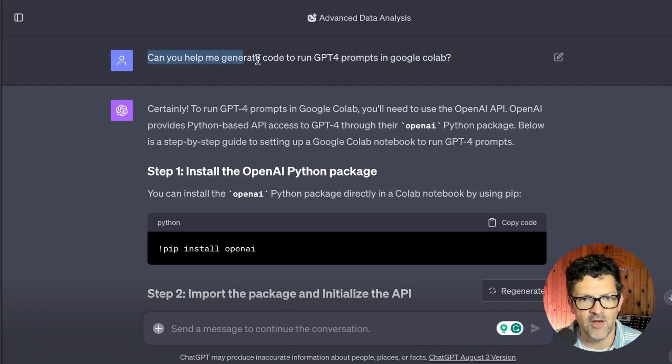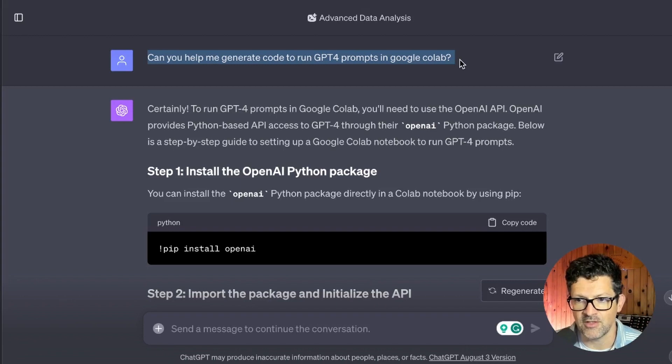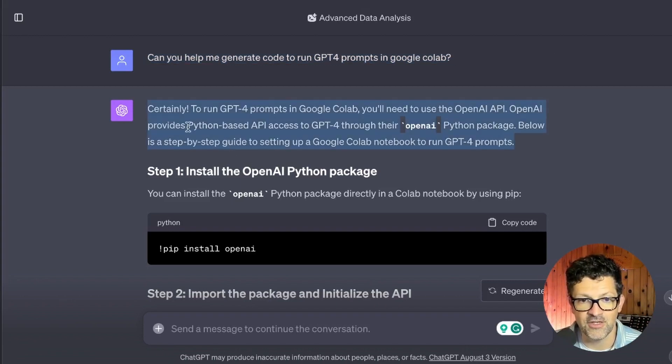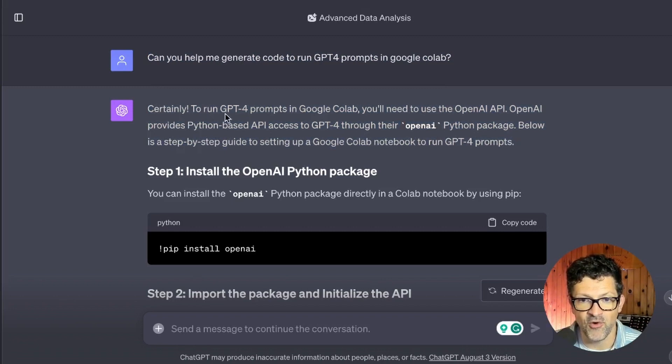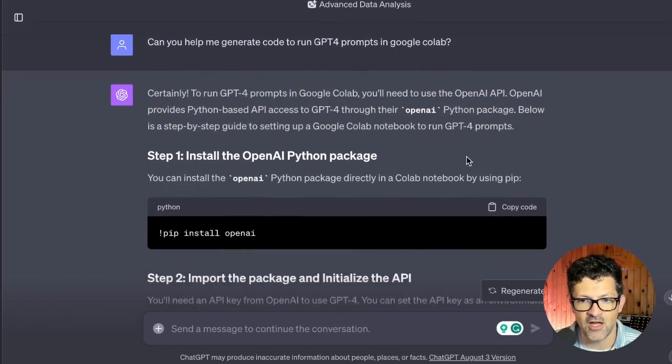So can you help me generate code to run GPT-4 prompts in a Google Collab? And we'll get to Google Collabs here in a second. And it returned here, certainly, to run GPT-4 prompts in Google Collab, you need the OpenAI API, et cetera.